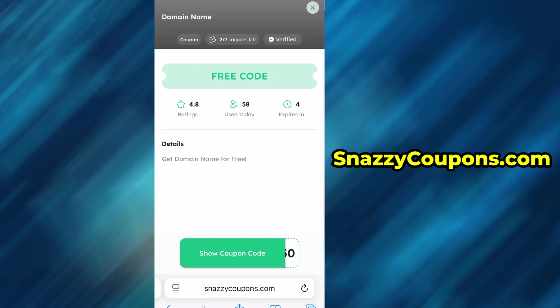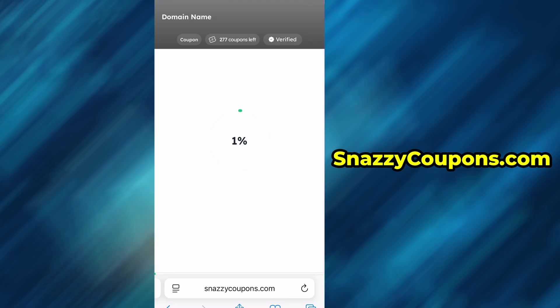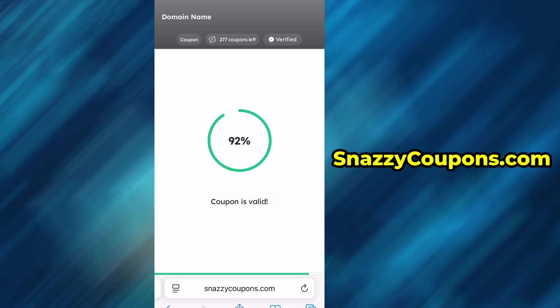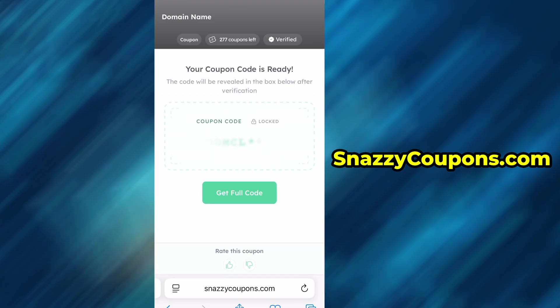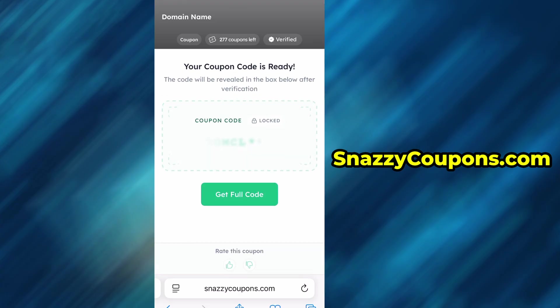To unlock the code, we click on show coupon code. Then wait a second until the server loads the code for us and click get full code. Before we unlock full code, we will be taken to the user verification page.